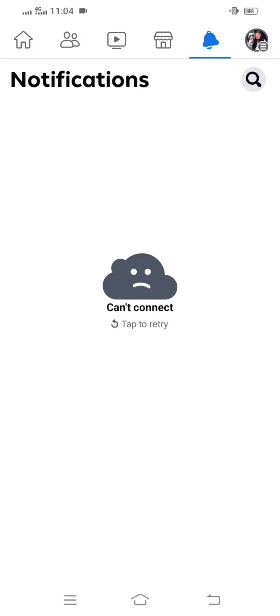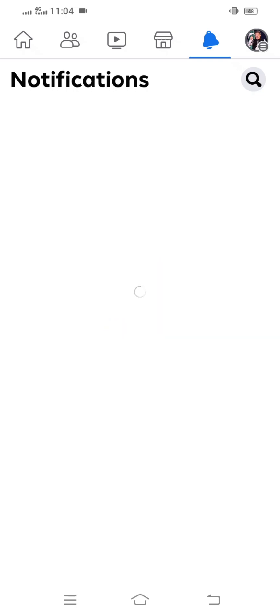Hi guys, welcome back to my YouTube channel and welcome back to my new video. This video is very informative and very interesting for you. In this video, I am going to show you how to fix the cannot connect error on your Facebook.